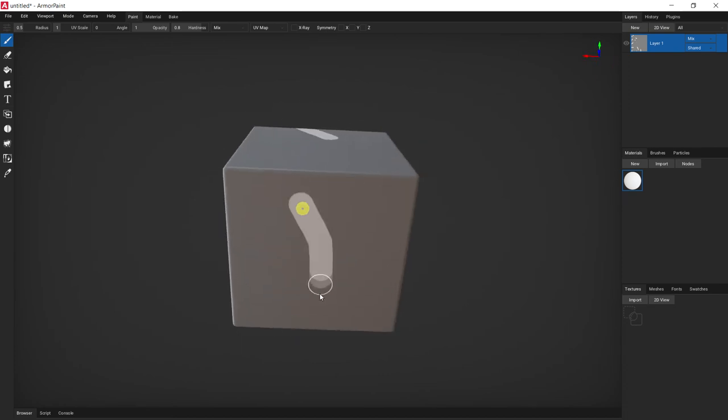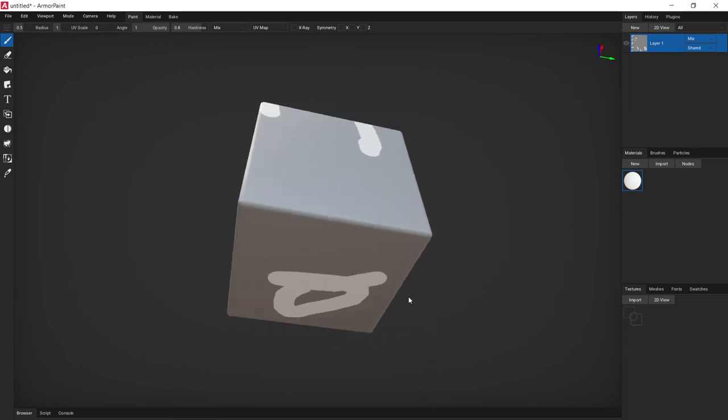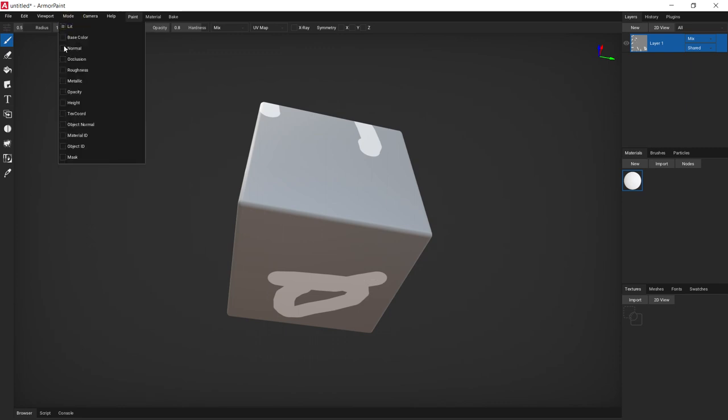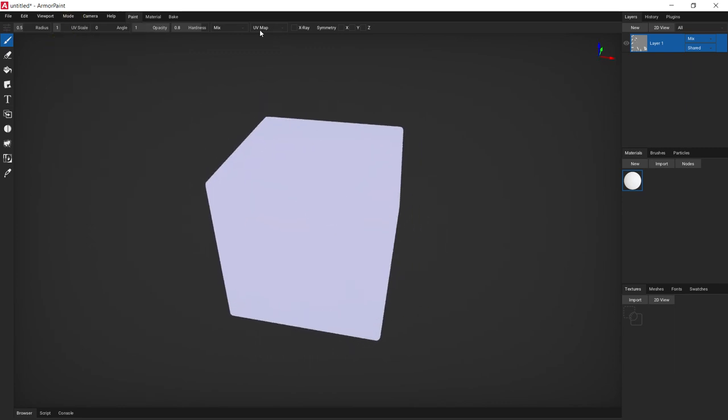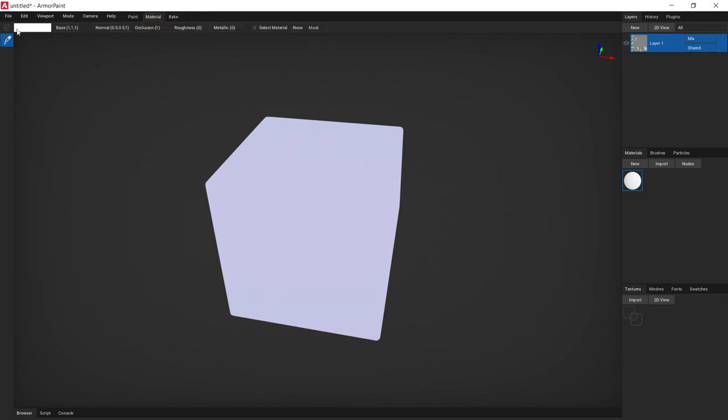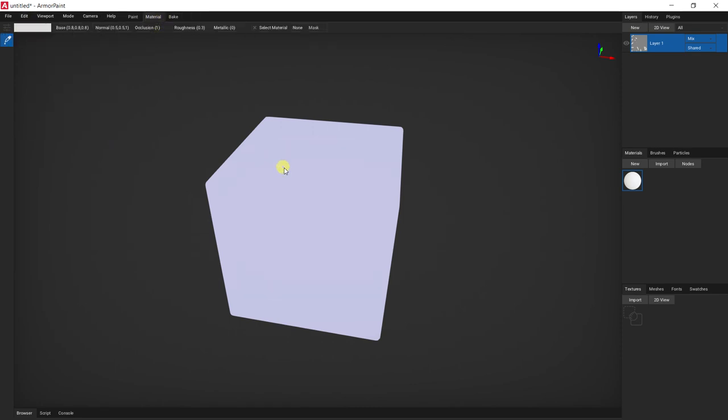And yeah. I hope you enjoyed this tutorial because I definitely did because now I have Armor Paint. So I can mess around with this. And it's looking great. It's a little complex at first but you'll get the hang of it. Don't worry. Like I will.